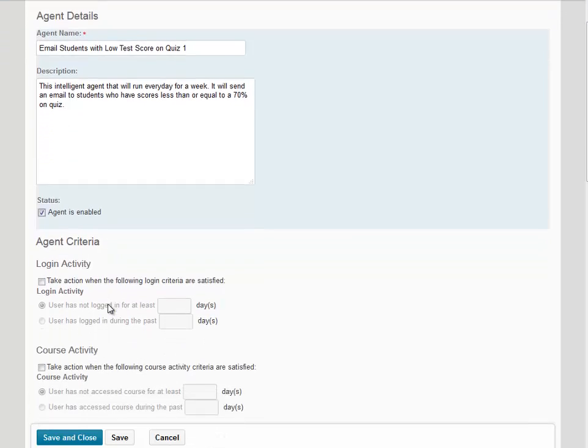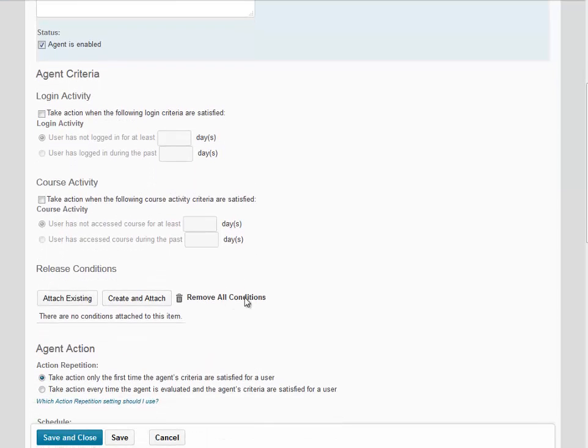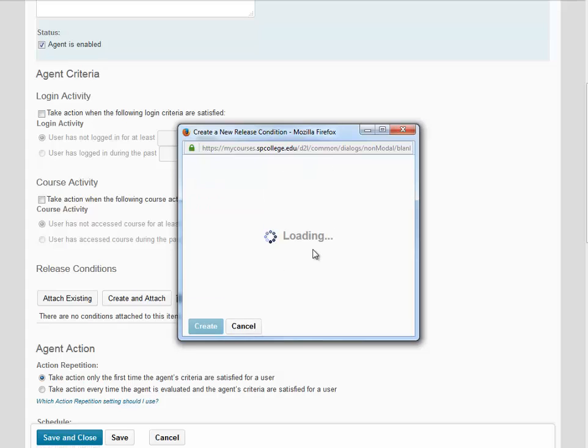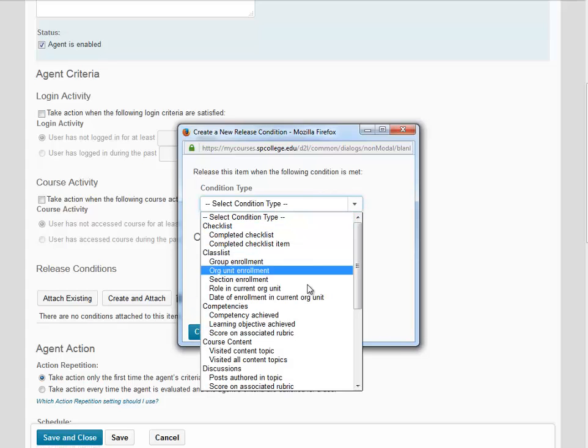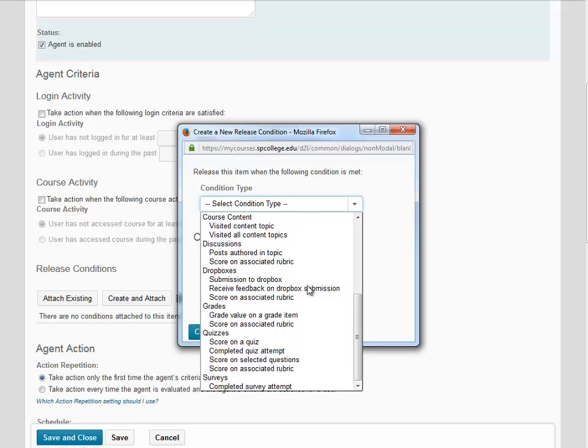We're going to scroll down to the Release Condition section. We need to set a release condition. So we're going to click Create and Attach. We're going to select from the condition type, Score on a Quiz.